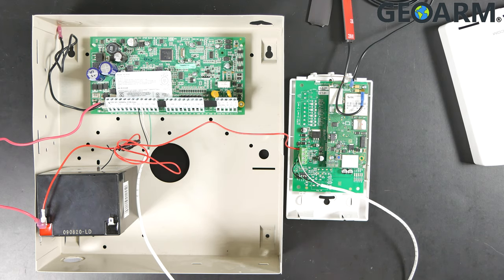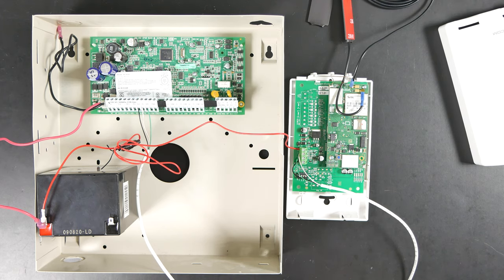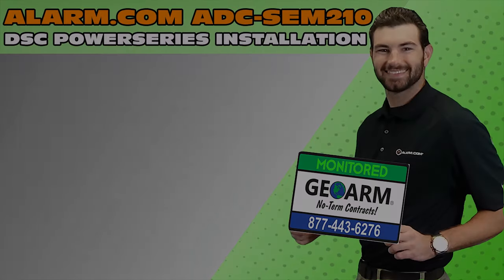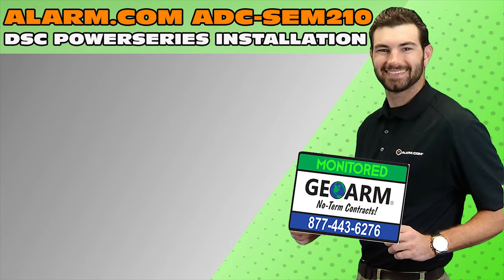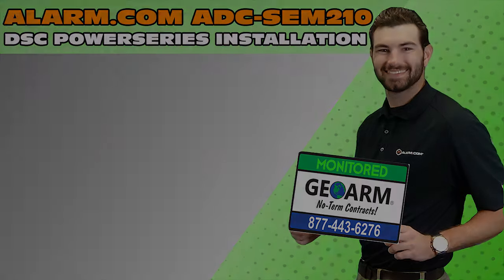But this is the way to get the ADC-SEM wired into the DSC Power Series system. Make sure to subscribe to our YouTube page and click the show more tab underneath the video where you can view valuable links pertaining to this product, similar how-to videos, and our low-cost, no-contract alarm monitoring services.